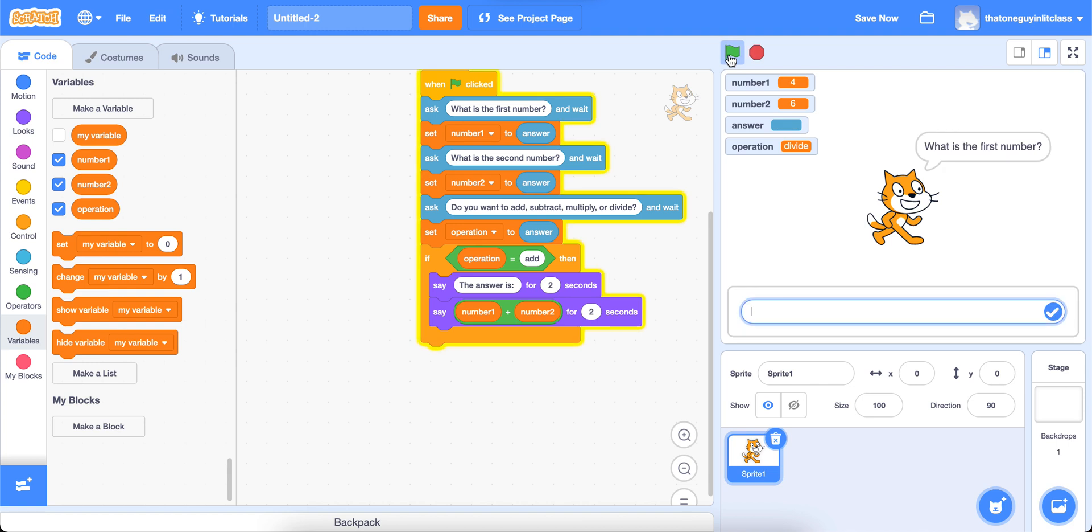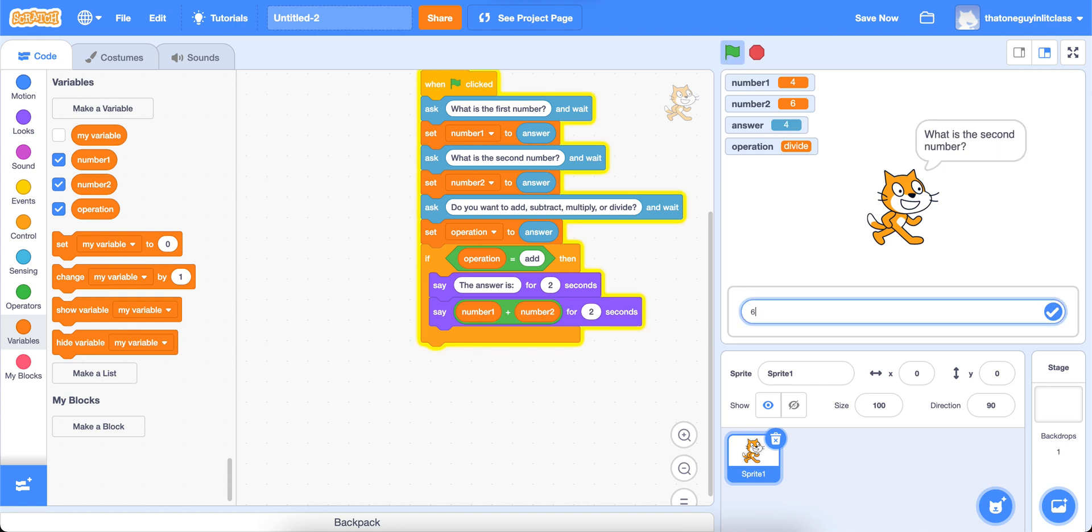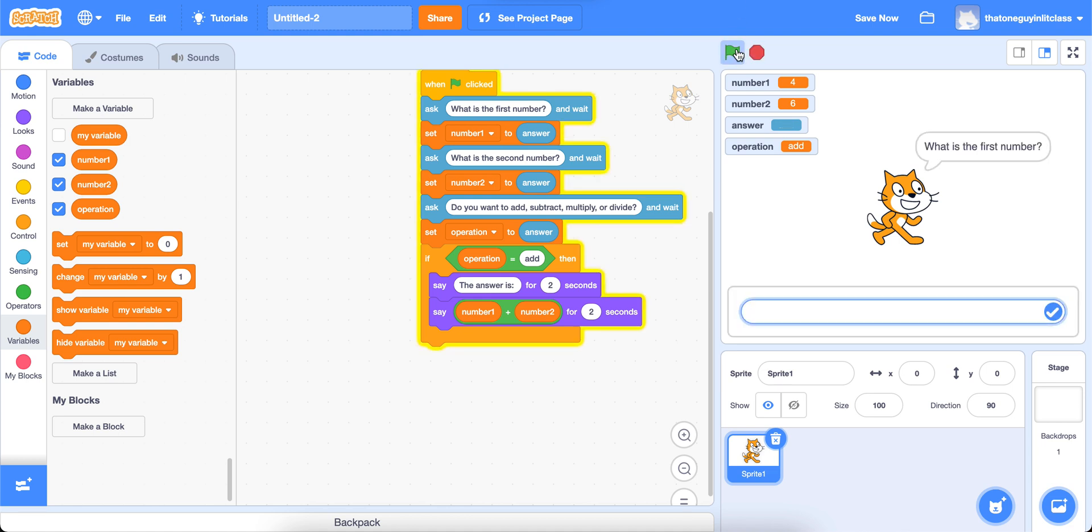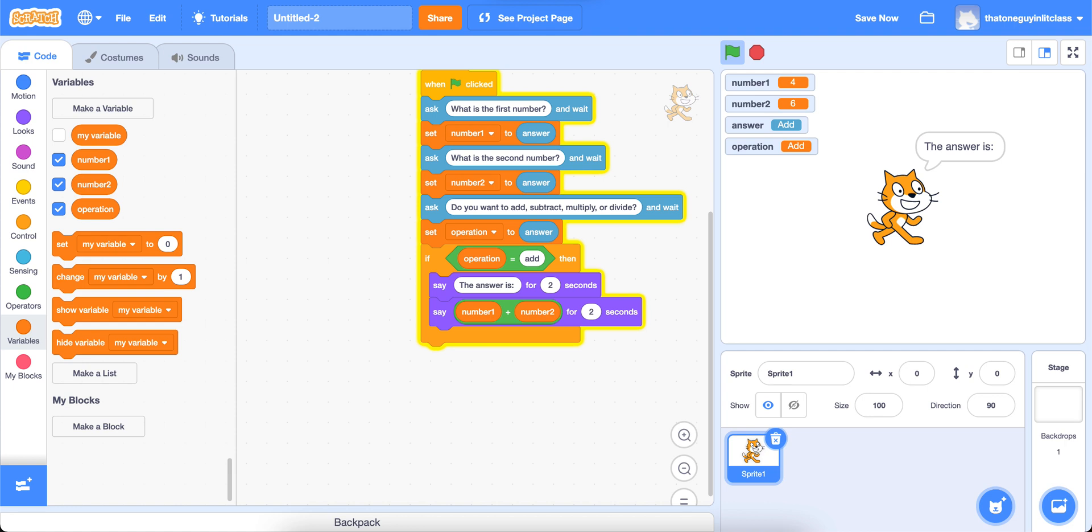So now, if I press my green flag, I can type in four, and six, and then it only is going to work for addition, because that's all we've coded so far. I'm going to type add, and the answer is going to be 10. Now watch what happens if I do this again, I'll use four and six again. And if I do add.